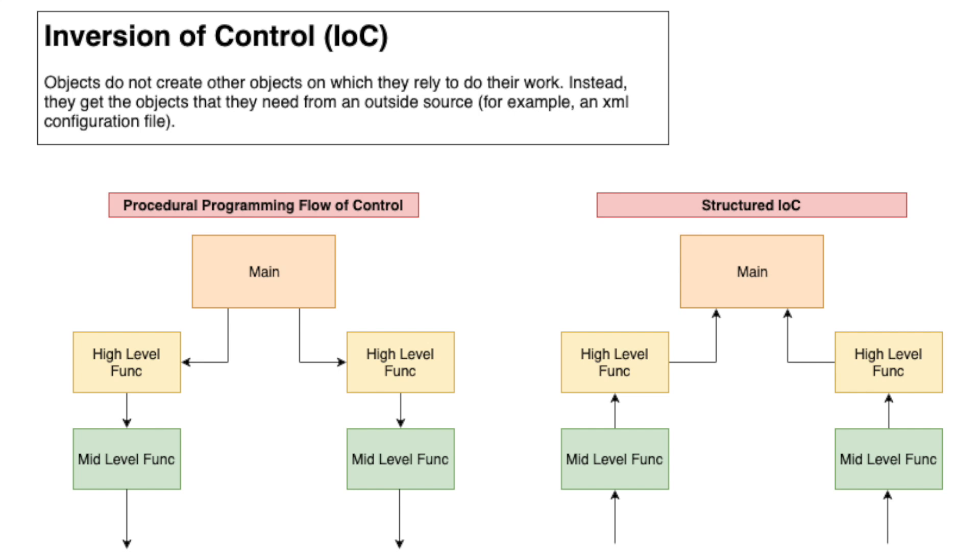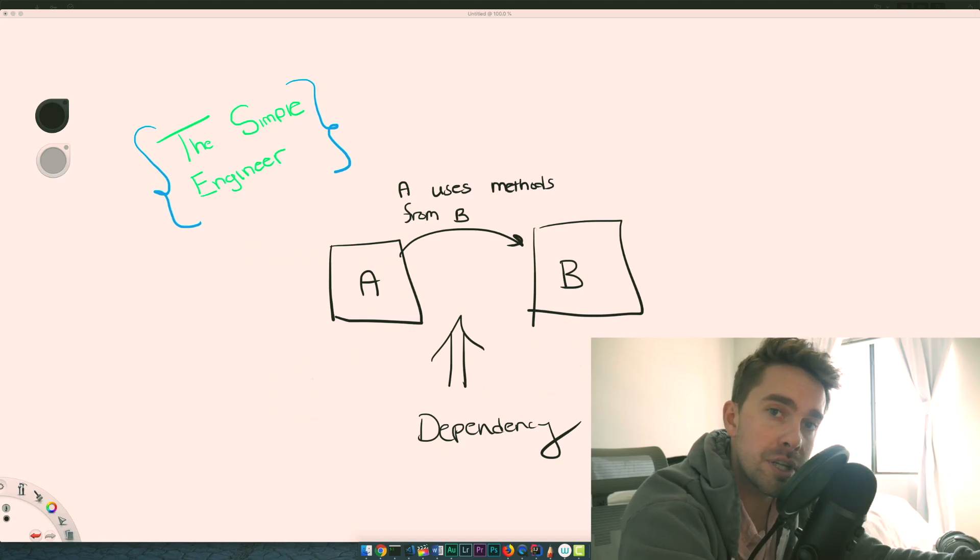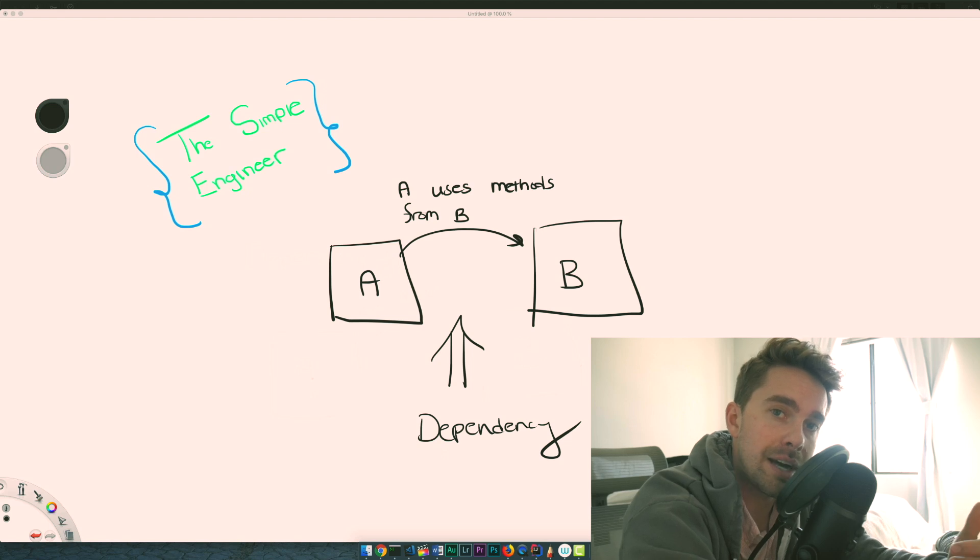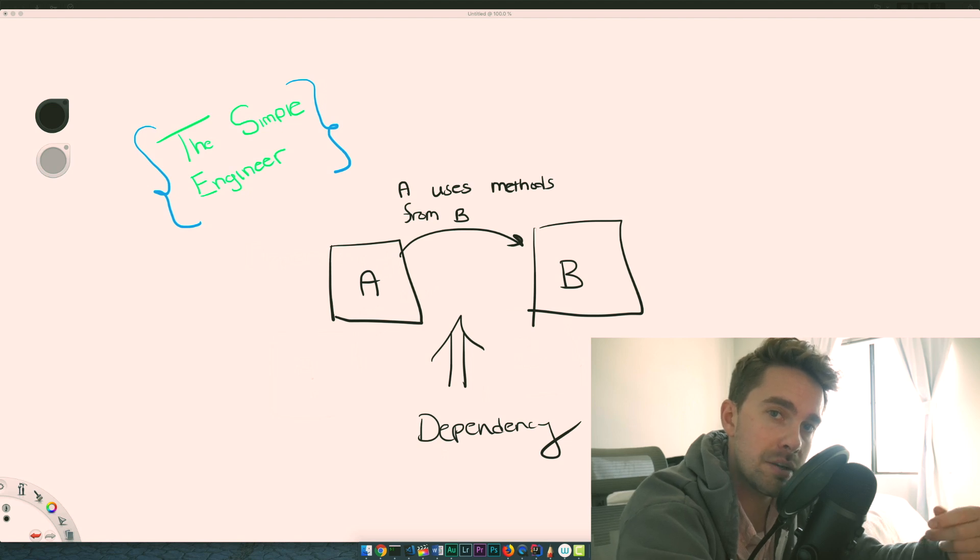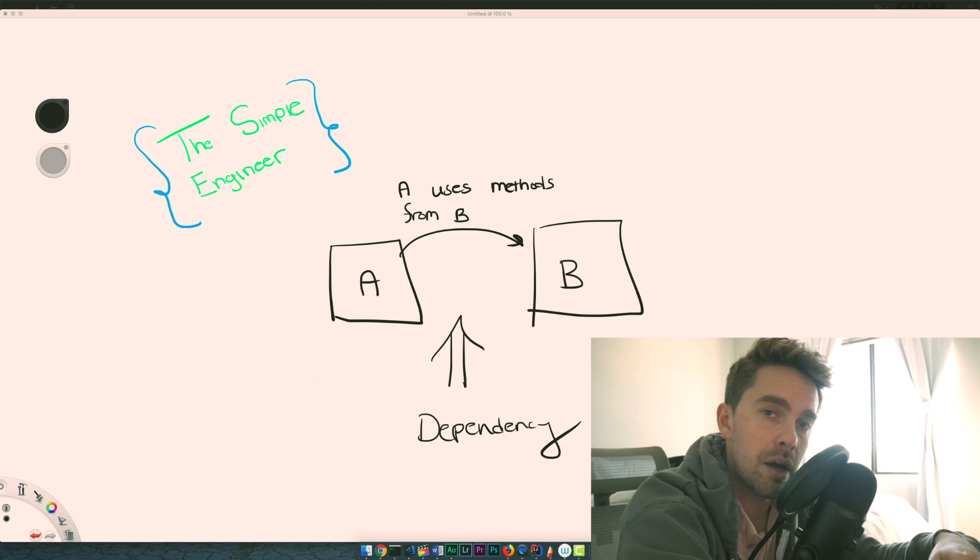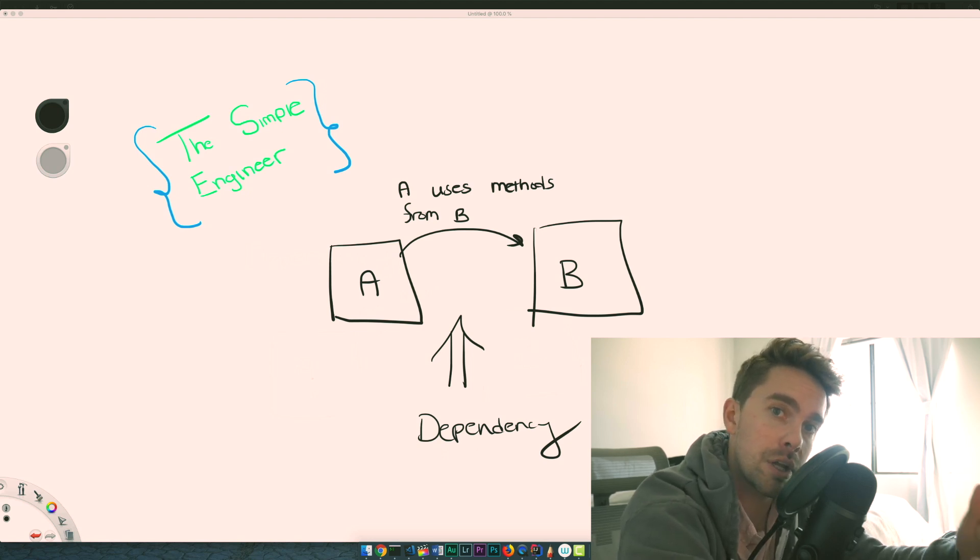So instead of the user initializing or instantiating another object, we would actually have a framework or somewhere higher up the dependency graph initialize the database instance for us and then pass it to us as a parameter. Therefore we relinquish all responsibility of this database object and somebody just hands it to us. That allows us to depend more on abstractions rather than concrete implementations, which promotes loosely coupled architecture, flexibility, and pluggability within our code.